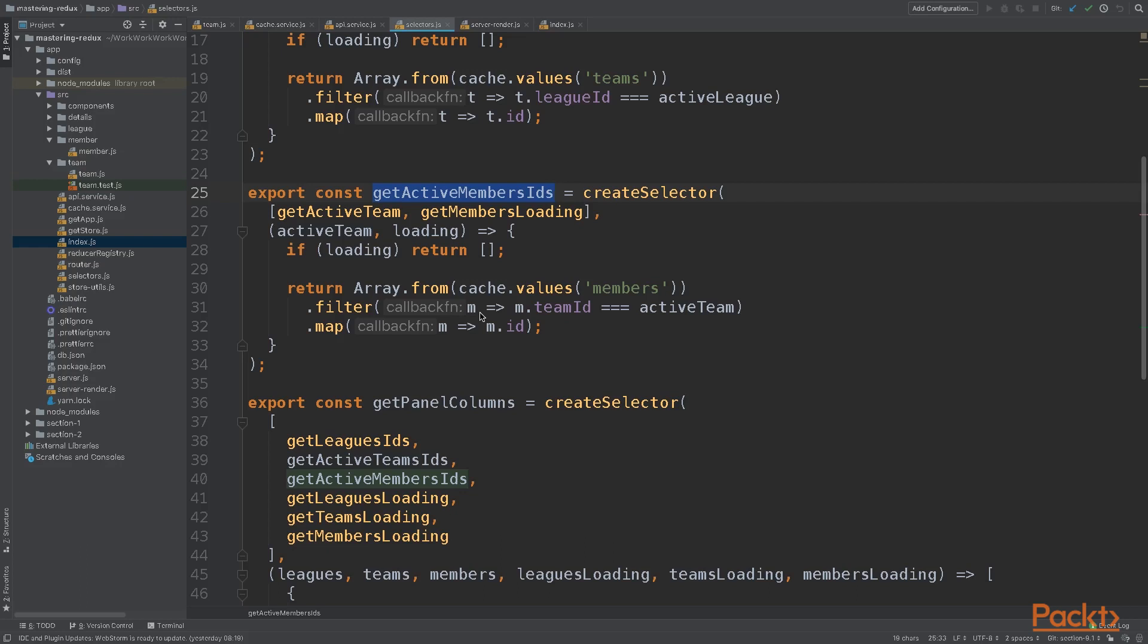Another thing we'll need to pass is the loading state into our selector. This will help us break the memoization, reselect does, and display the new data. Once we've done that, we'll be able to render our application.